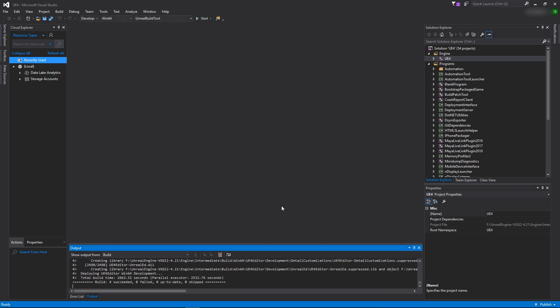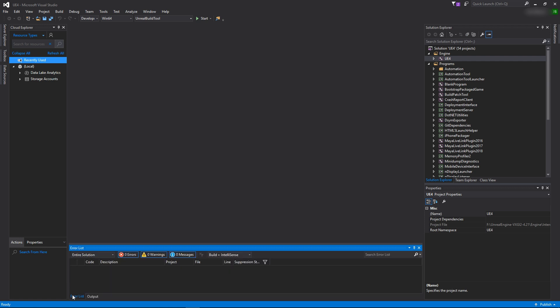Alright, so once the build is completed, you'll want to go down to the output tab here and make sure it did succeed. If you have some failed modules, you'll want to try and check in the error list why that is, and ideally you want to rebuild and make sure that it goes through without any hiccups.